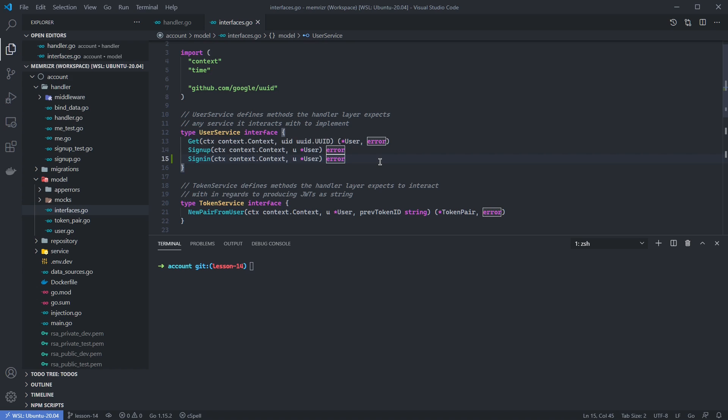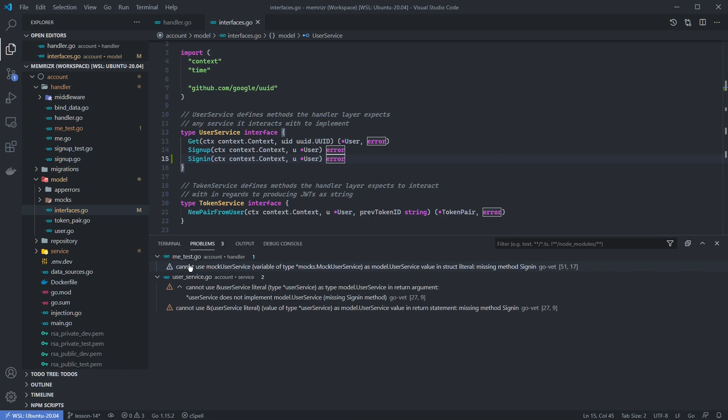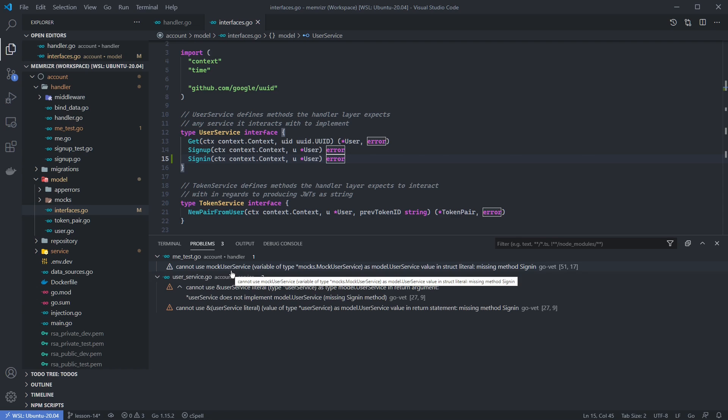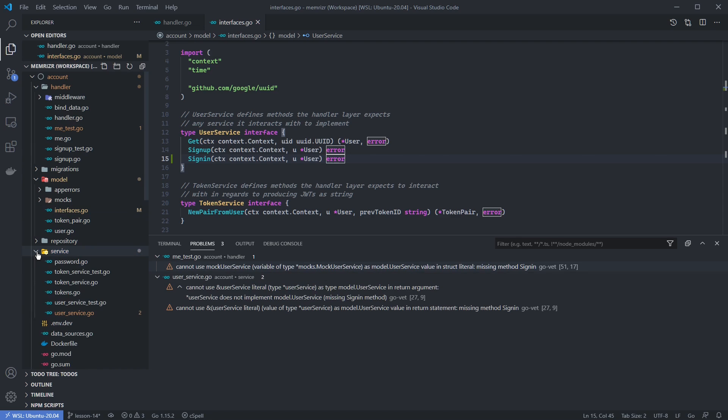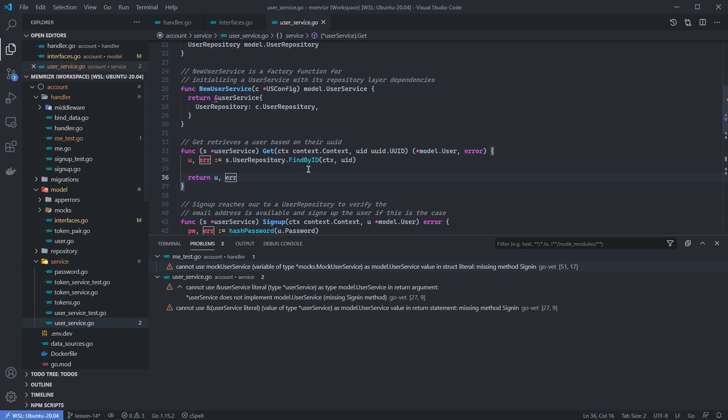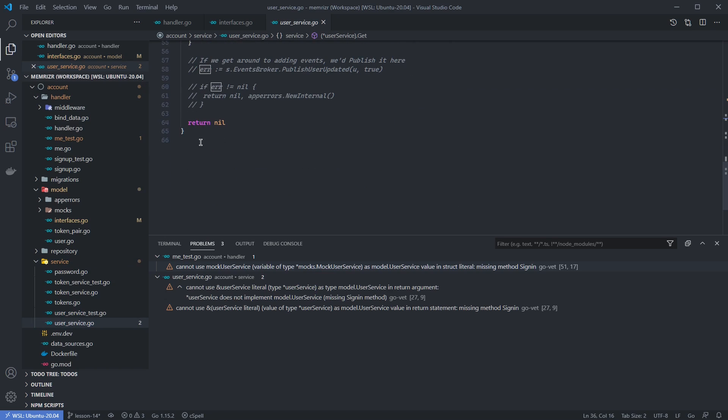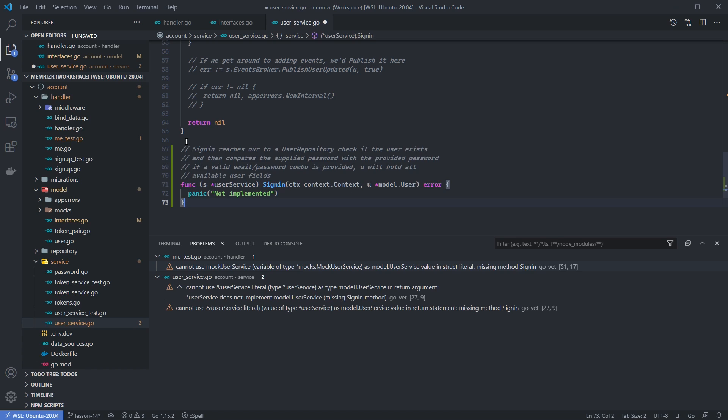Now if I save this, we should get an error or a problem from Go. And here they are. Our mock user service does not implement the sign-in method nor does our concrete implementation of a user service. We're not going to implement this today. So let's create a sort of dummy or outline method here just so that this warning goes away. Let's go to the service layer here and find our user service. Below sign-up, let's add the dummy version or a version that just panics for our sign-in method. If we then save this, hopefully our first warning will go away.